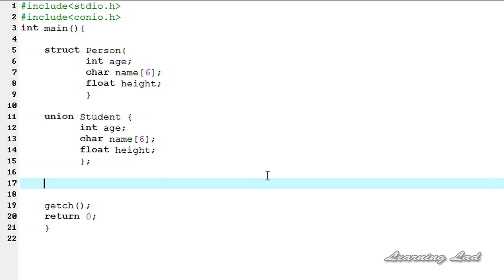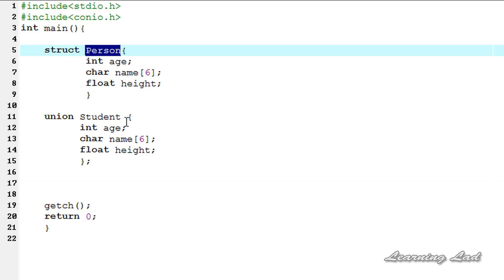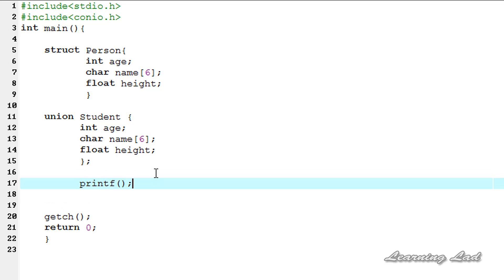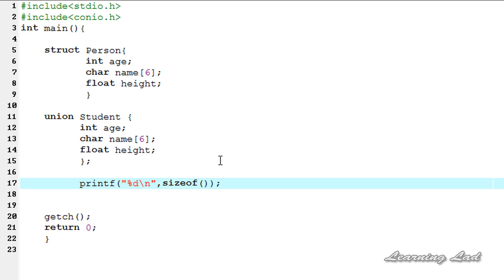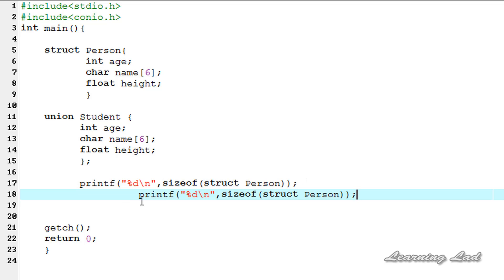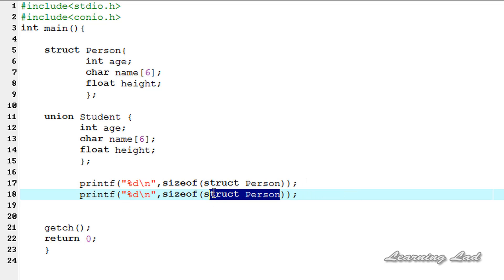To demonstrate this, I am going to use the sizeof operator on 'struct person' and 'union student'. I'll use a printf statement with the %d format specifier and call the sizeof operator, passing the data type — first 'struct person', then copying and pasting for 'union student'.